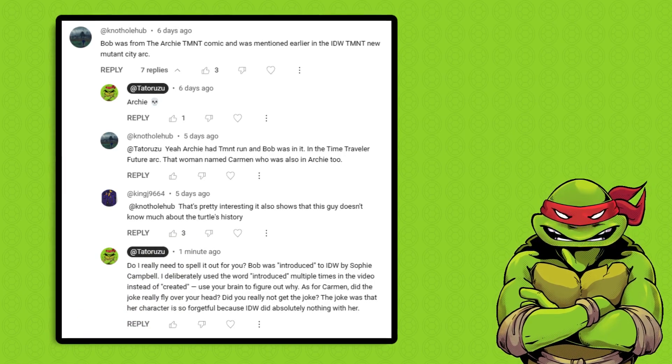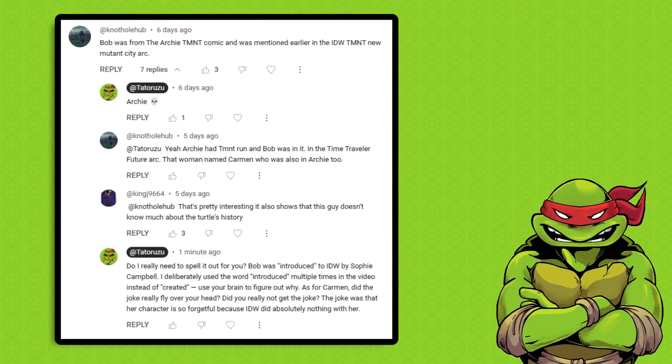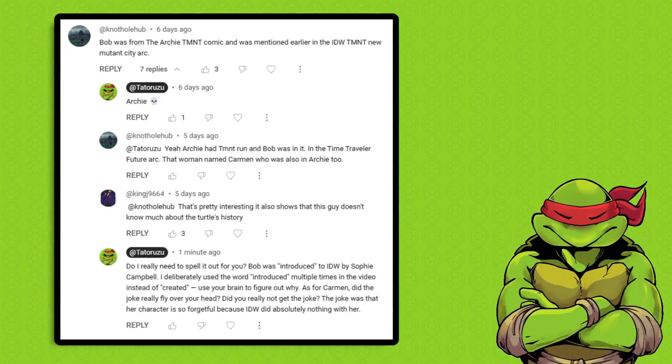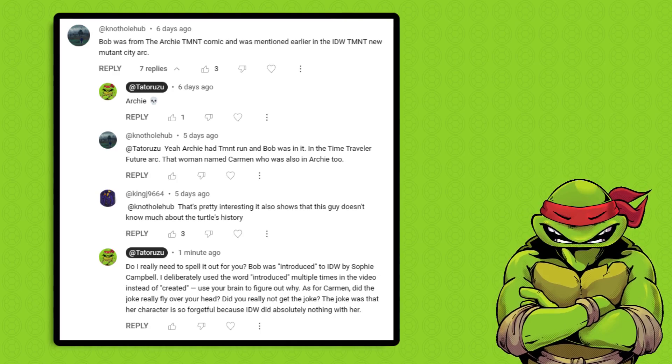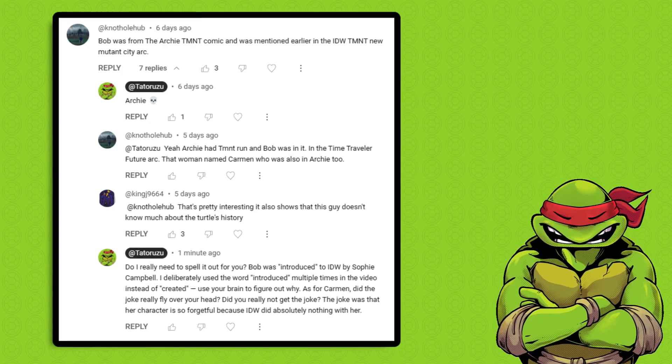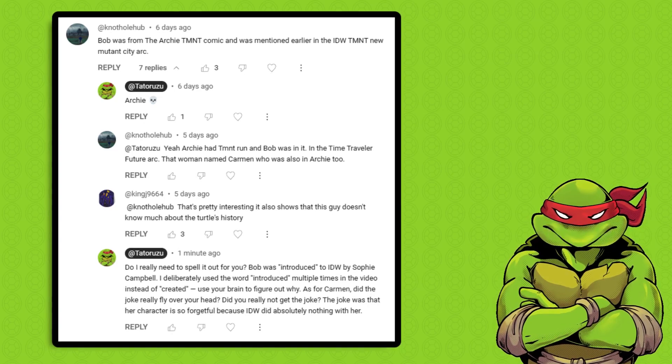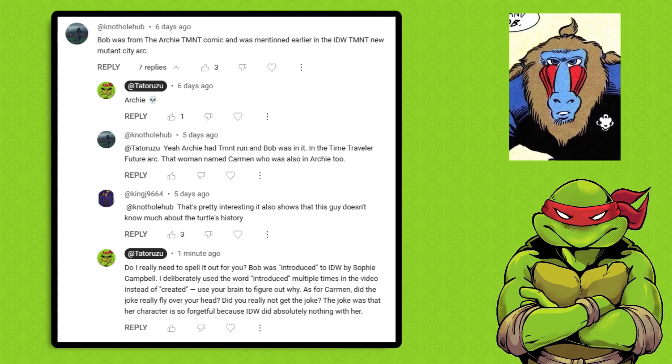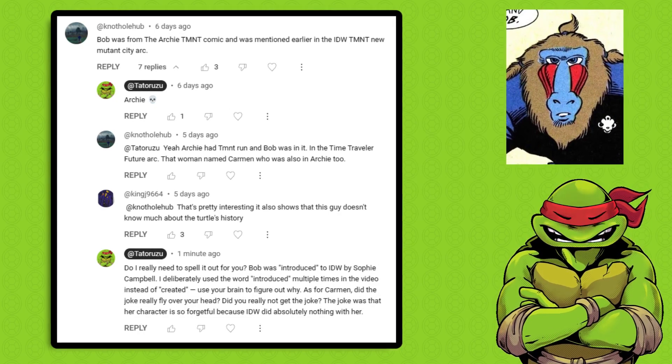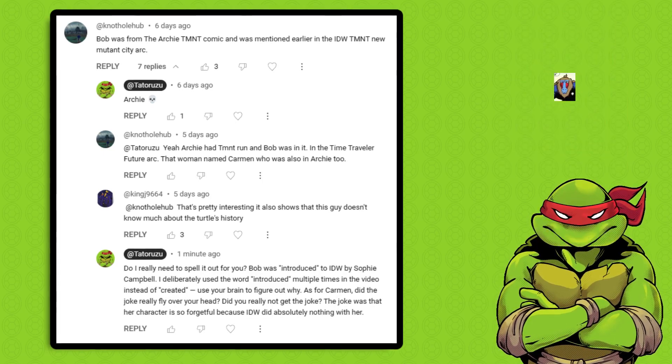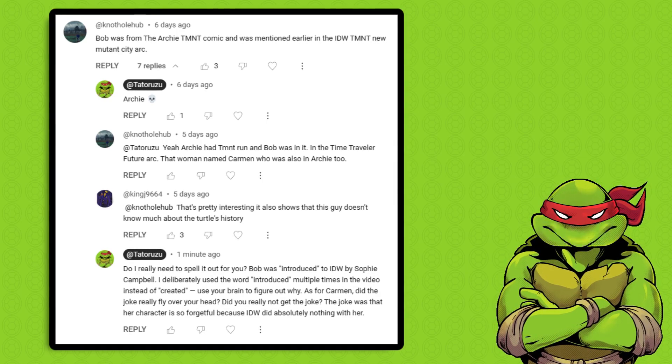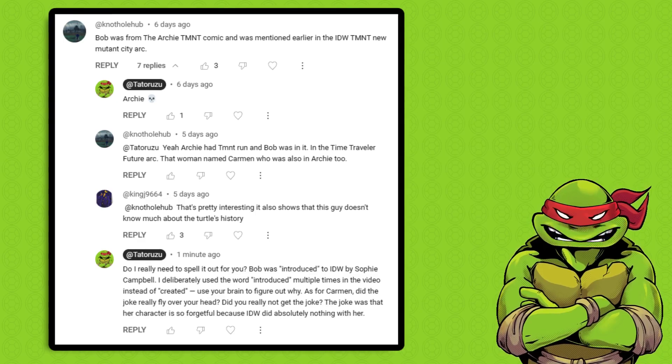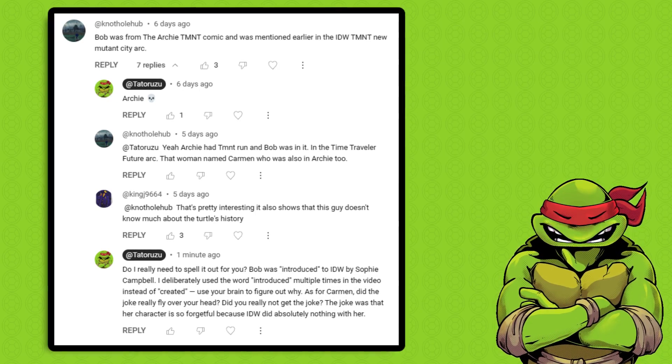But if you had watched the video, you would have heard that I said Sophie Campbell introduced Bob to the IDW comics. I never said Sophie created Bob. I never said Bob didn't exist prior to IDW. I was very careful to intentionally use the word introduce literally multiple times in the video. But because I didn't make a passing fucking comment about Archie Bob, who is completely irrelevant to the topic at hand, that means I don't know about the turtle's history. So, do I just need to explain the backstory of all iterations of every single character I mention now? That's fucking retarded.